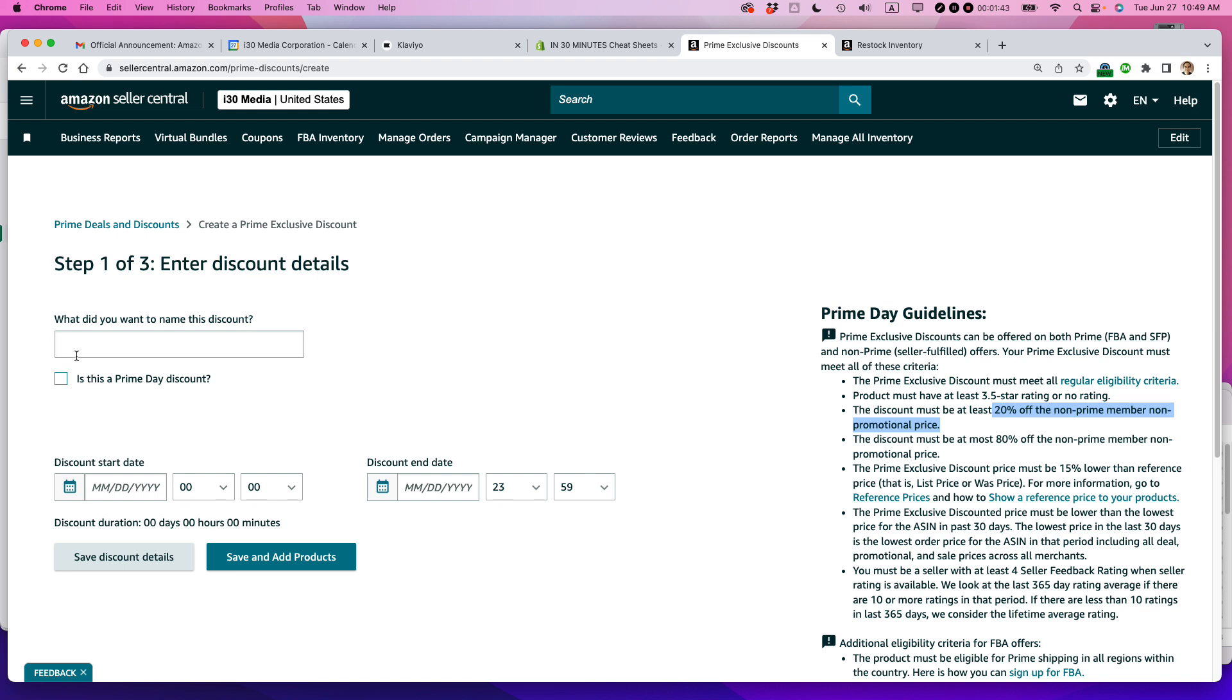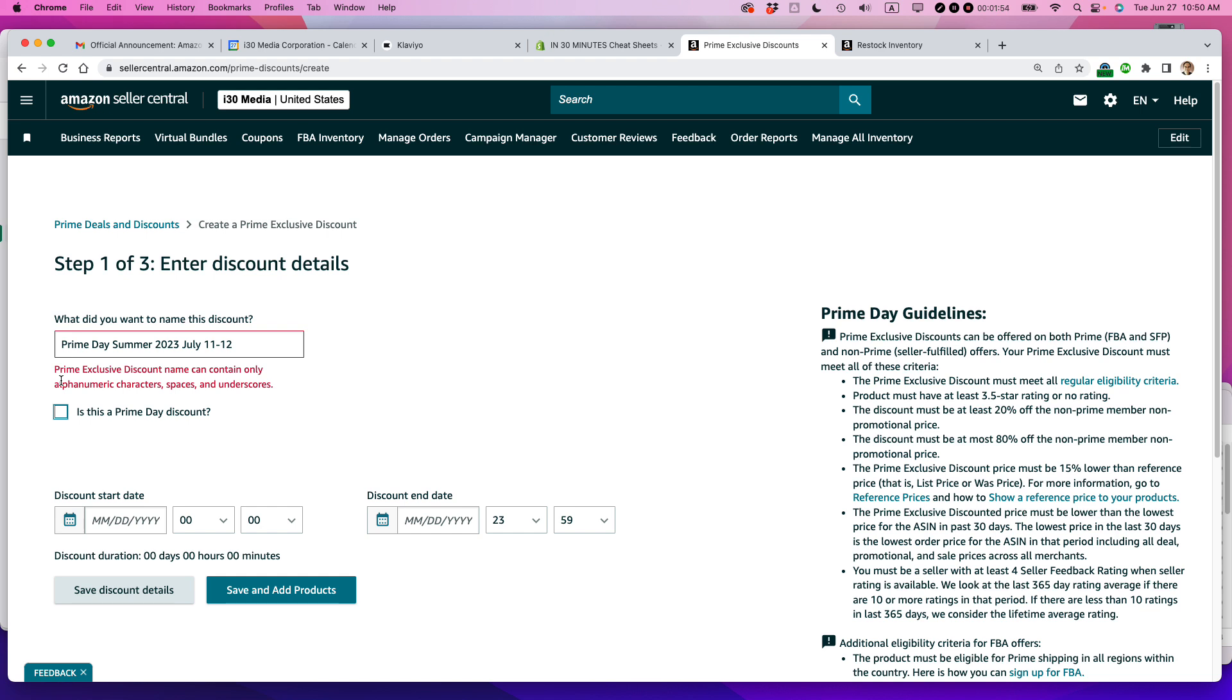So I'm going to just call this Prime Day Summer 2023. So that's on July 11th to 12th this particular year. And is this a Prime Day Discount? Yes, it is. Okay. So it's not letting me use this. So let's just call it Summer 2023.